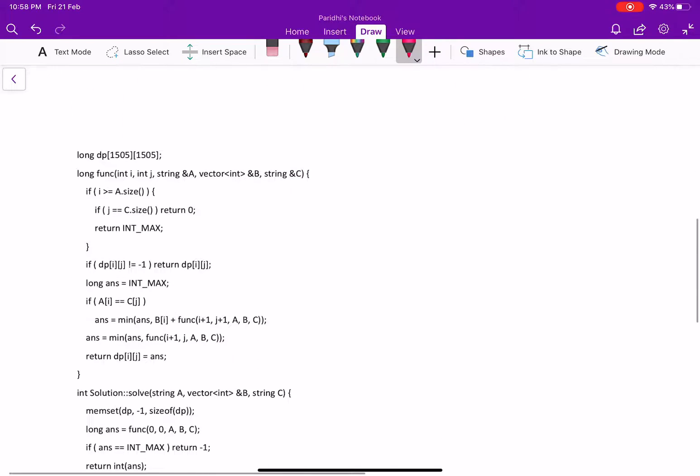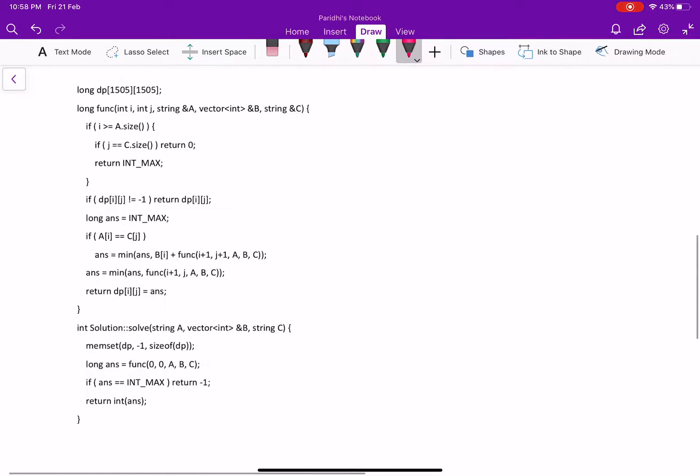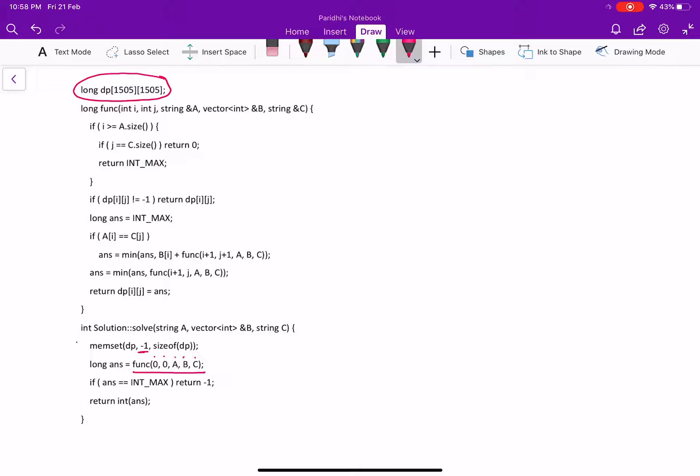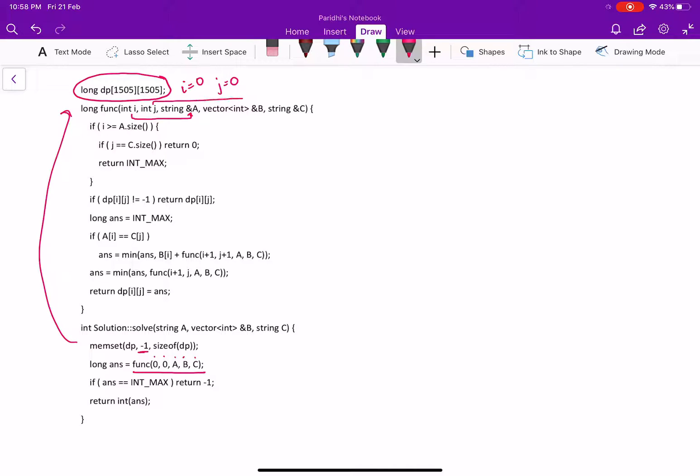This is the top-down DP solution and here we have taken the 2D matrix, which is initialized to minus 1 and then we have called the function. 0, 0, A, B, C are passed as parameter to this function and here I is initialized to 0, J is initialized to 0. I is keeping track of all the characters in A and J will be keeping track of all the characters in C.